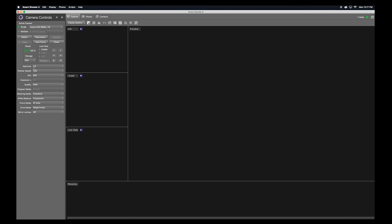In the camera control window, you will see your camera settings: aperture, shutter speed, ISO, etc.